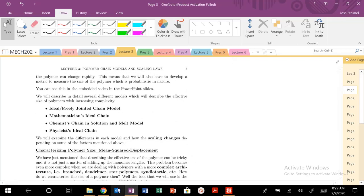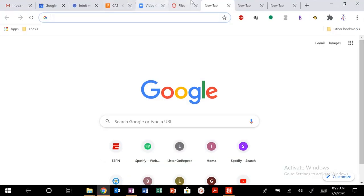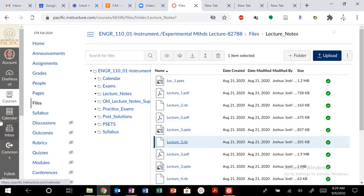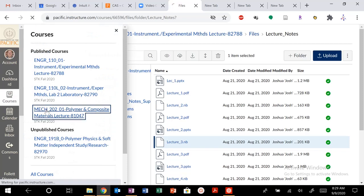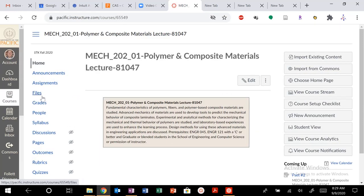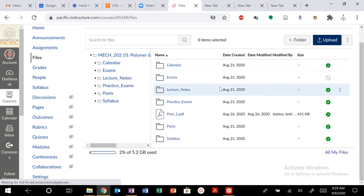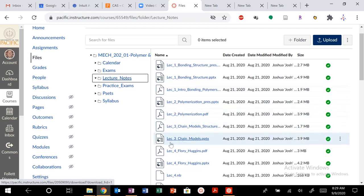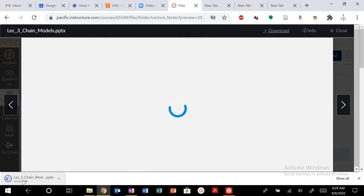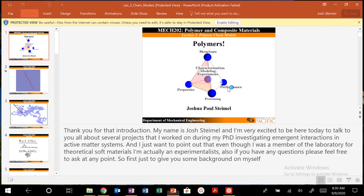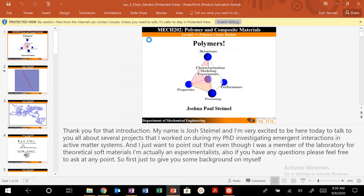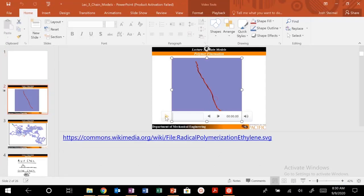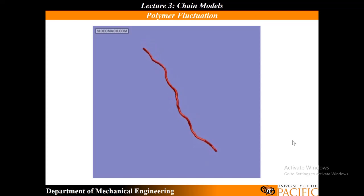So before we get into characterizing polymer size, I just want to show a brief video quickly. So let's go to our Canvas site. If you download our lecture notes in that PowerPoint for lecture three, we'll see an embedded video for a polymer chain. So this is a video of a polymer. You can see the fluctuation occurring. Different conformations. This is just a polymer in solution and you can see the conformations adapting. It's constantly in flux.